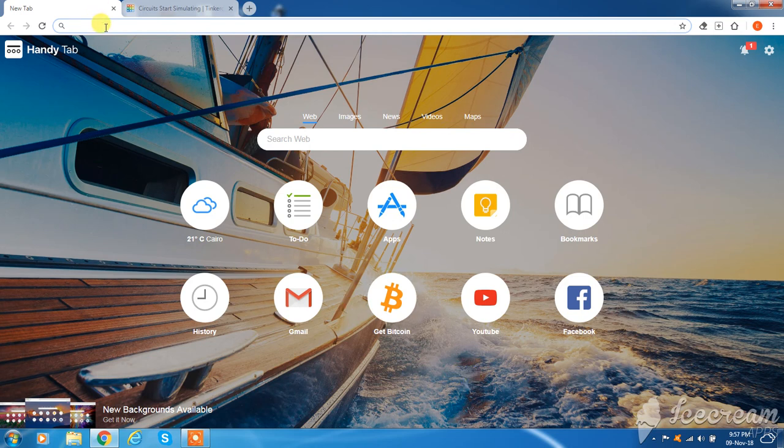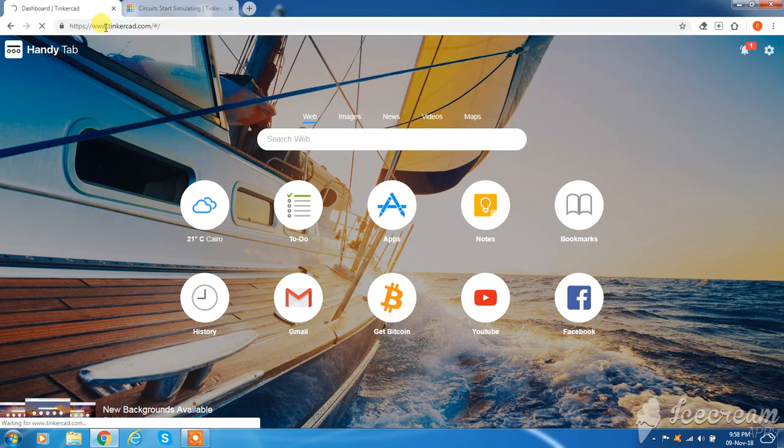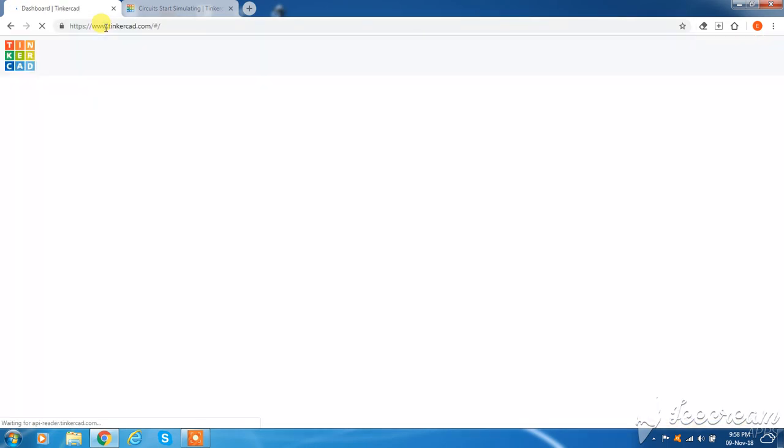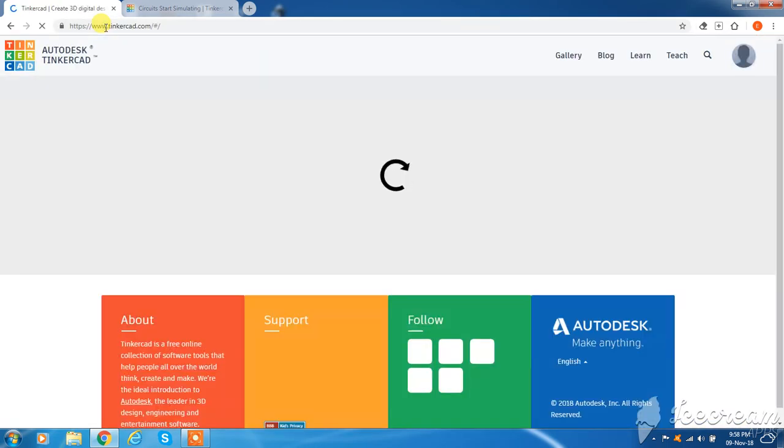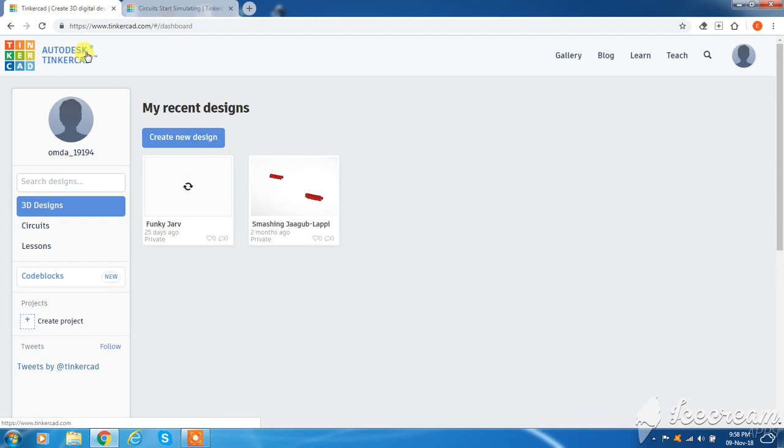So we head on to Tinkercad by writing the website's URL. Tinkercad, there we go, that's Tinkercad website, it's part of Autodesk's program. First we need to make a user account, I already have made one.